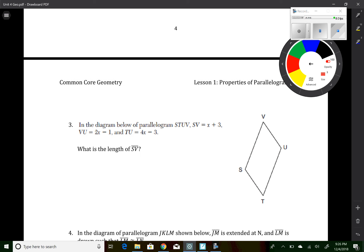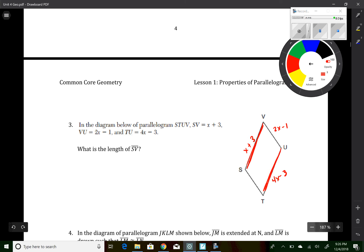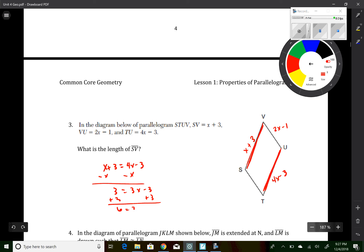Question 3 is again a parallelogram where all five properties are true. SV equals x plus 3, VU equals 2x minus 1, and TU equals 4x minus 3. Since opposite sides are equal, x plus 3 equals 4x minus 3. Solving: 6 equals 3x, so x equals 2. Since SV equals x plus 3 and x is 2, SV equals 5.